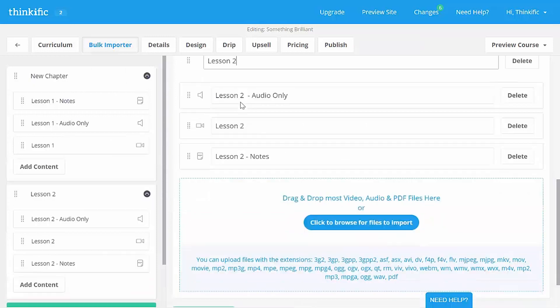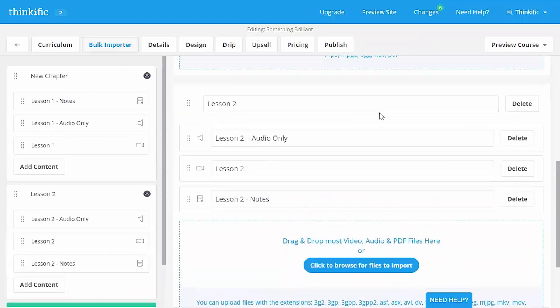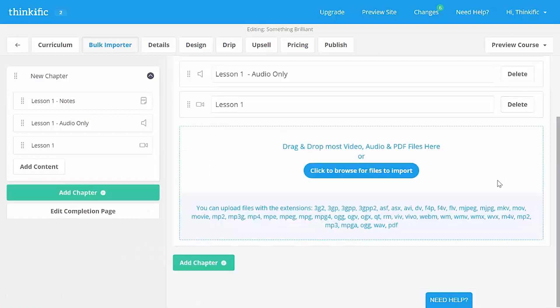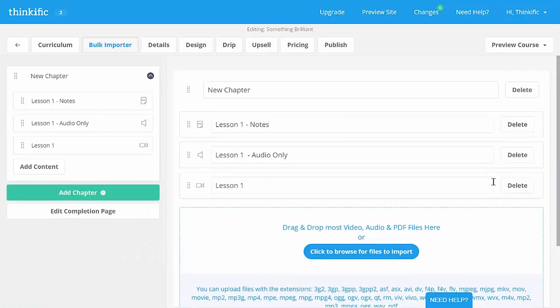You can even rename the chapter from here, reorder your lessons, reorder your chapters, or delete lessons or chapters from here as well. Now that we have a bunch of outstanding course content in our course, we might be wondering, how is my student going to see the content?